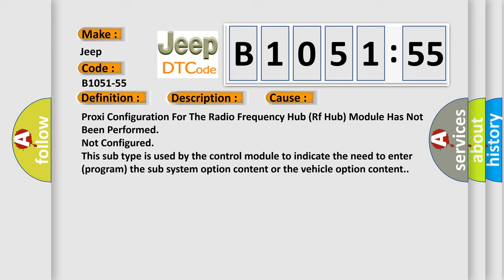This diagnostic error occurs most often in these cases: Proxy configuration for the radio frequency hub RF hub module has not been performed, not configured. This subtype is used by the control module to indicate the need to enter or program the subsystem option content or the vehicle option content.